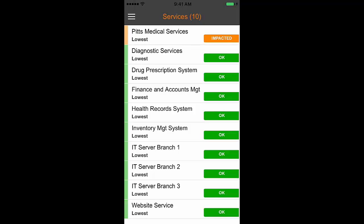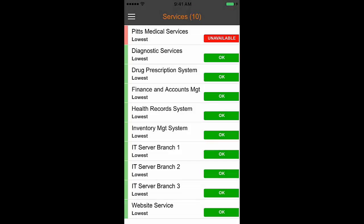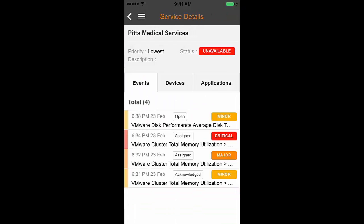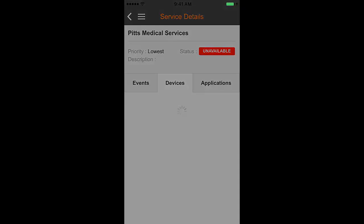Now let us proceed to goal number three: viewing services and service details, and learn the steps to achieve this goal. To view the list of services, use the back button to navigate to the settings page and tap on Services. The services view is displayed, and only those services impacted by the selected notification criteria are listed. You can tap on a service to view the associated events, devices, and application details.